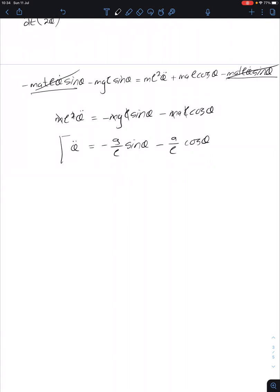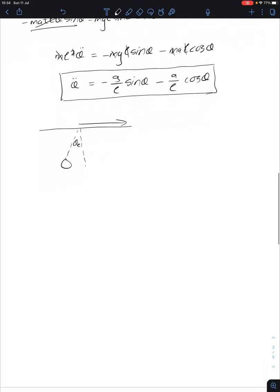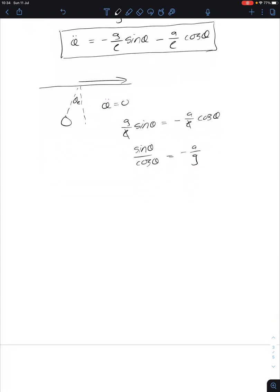To find the equilibrium angle — if the pendulum isn't swinging but you have acceleration in this direction — set θ̈ equal to zero. Then G over L sine theta equals minus A over L cosine theta. The L's cancel, giving sine theta over cosine theta equals minus A over G, which means tan theta equals minus A over G, the acceleration over the gravitational acceleration.